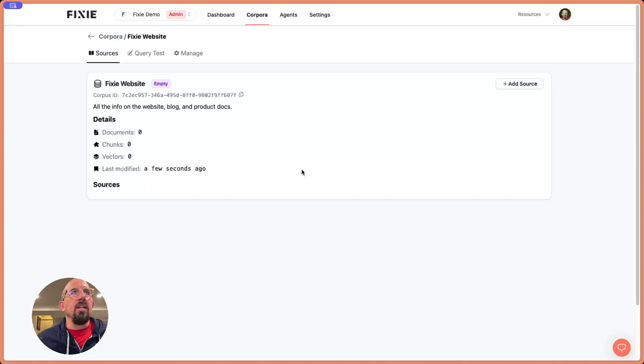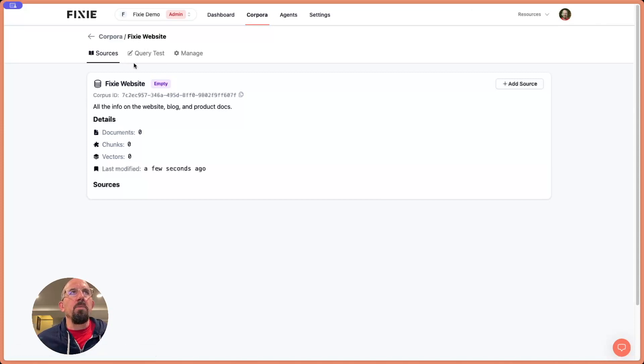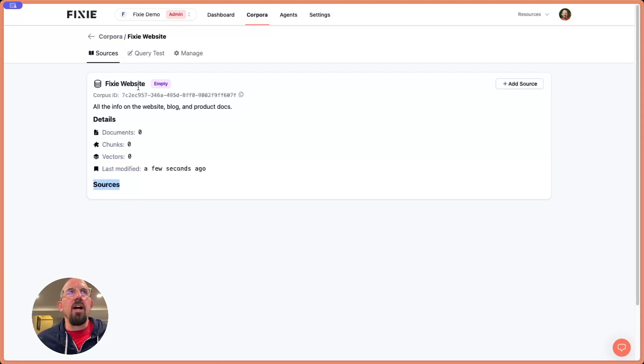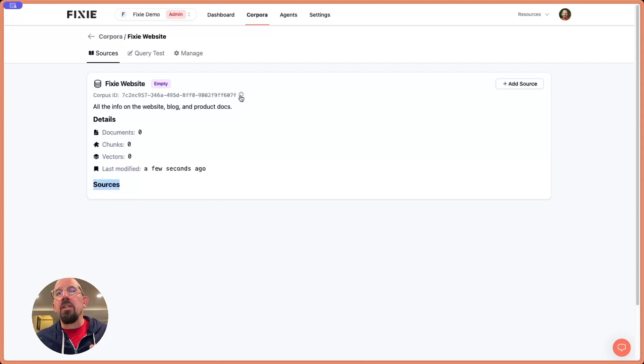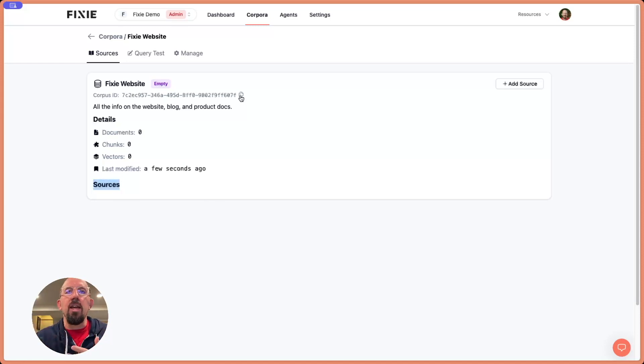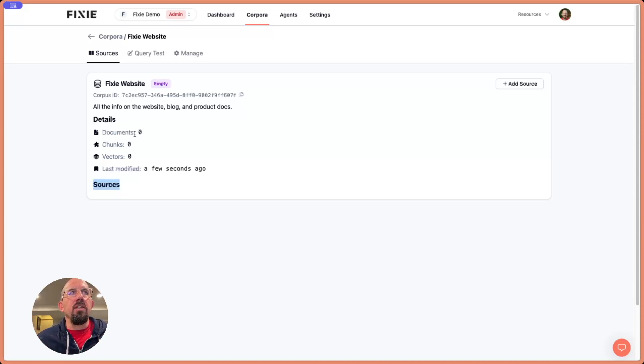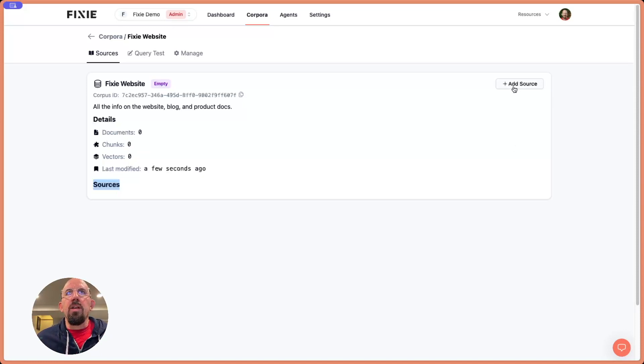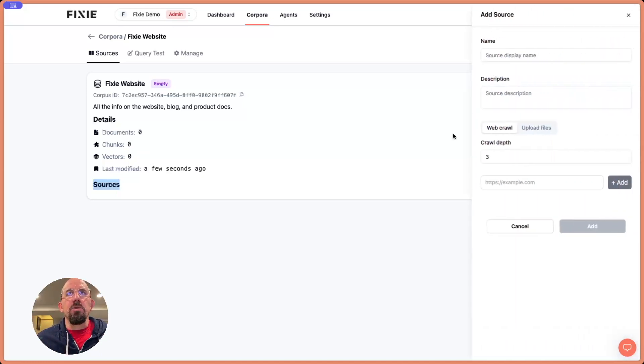This is just creating this sort of container for our corpus. And you can see here, we have the corpus, and we have no sources. This is telling us right here at a high level, we have a corpus ID. I can click here to copy that, and that's really useful sometimes when I'm debugging, when I'm using the API. We can also see there's no documents, chunks or vectors.